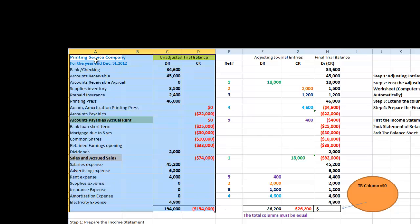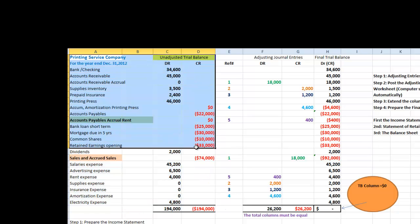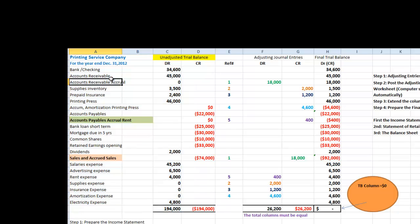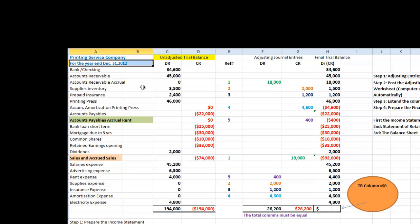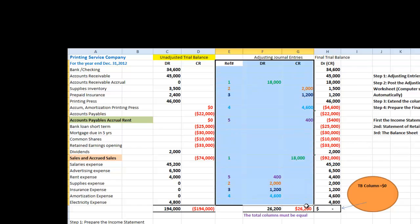I have provided the unadjusted trial balance for the year-end December 31st, 2012. We will go through five adjusting entries and then we will post them on our worksheet which is highlighted right here.